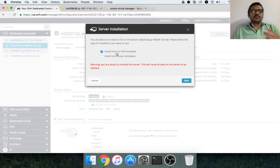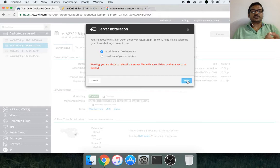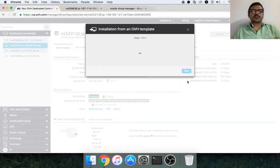Either you can choose your own template which is uploaded or you can install from an OVH template. In this case, I am trying to install from OVH template. Click on next.